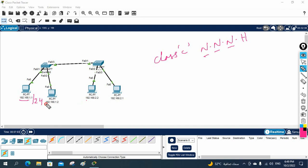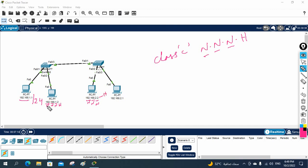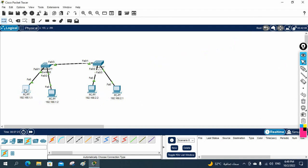If you look at this topology, we have three network portion octets here. Comparing what we have: the network portion on one side is '1' and on the other side it's '2'. So they cannot communicate.